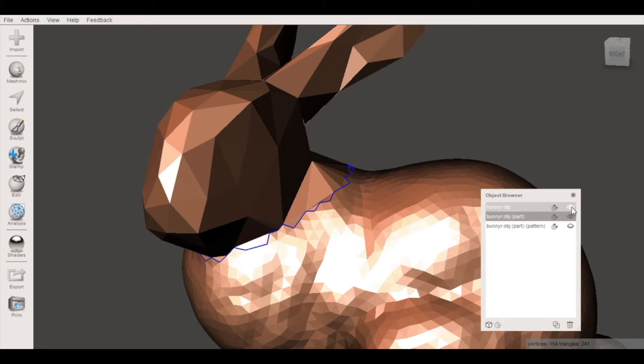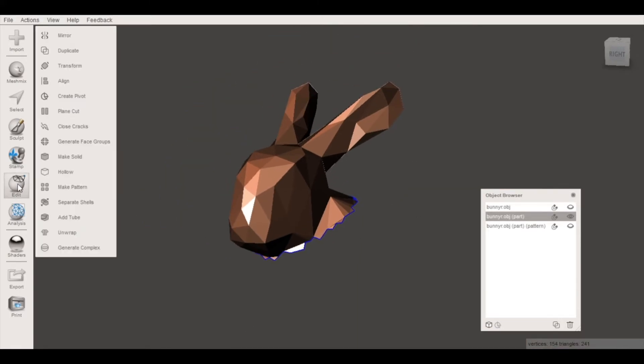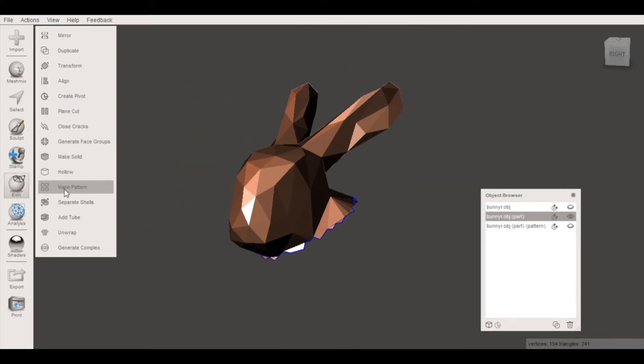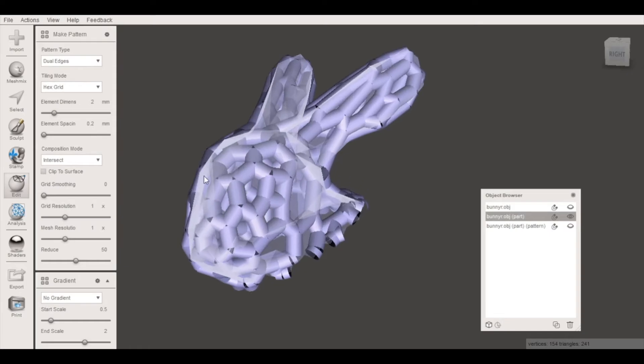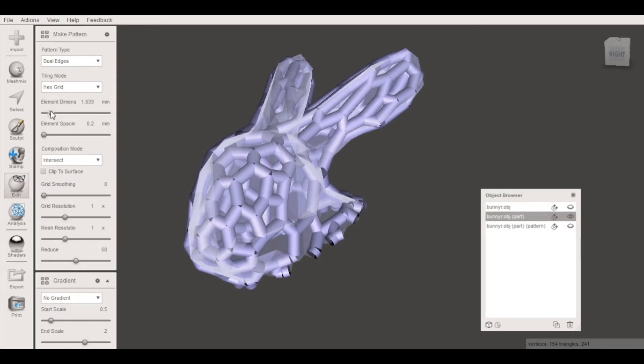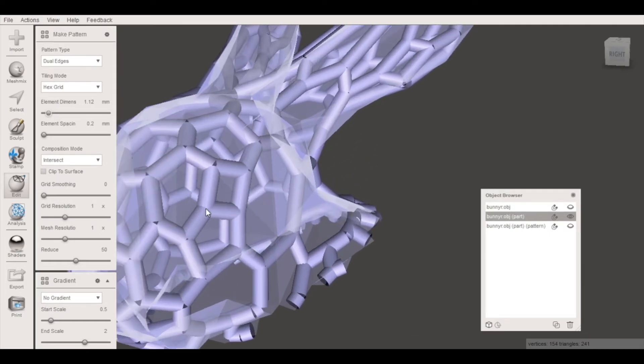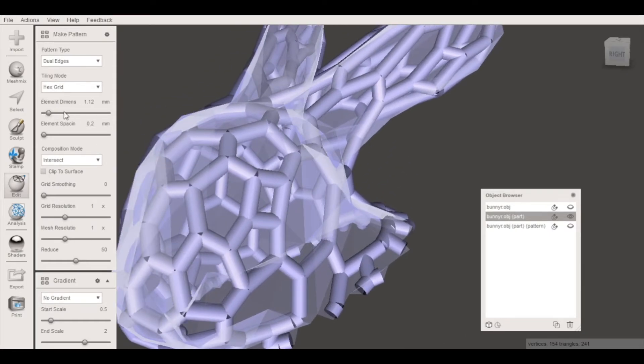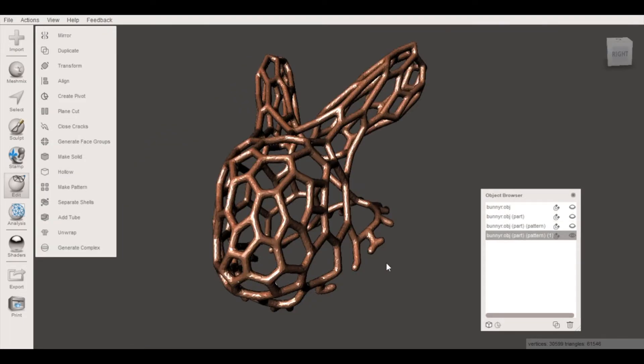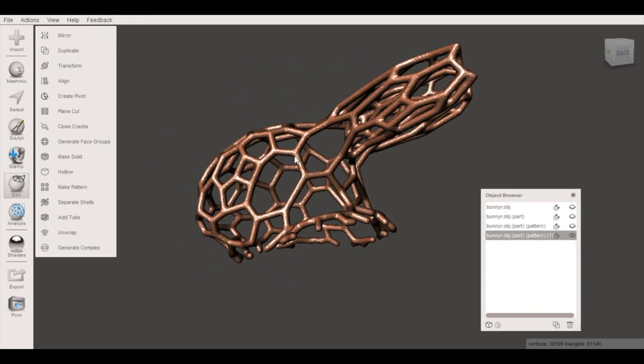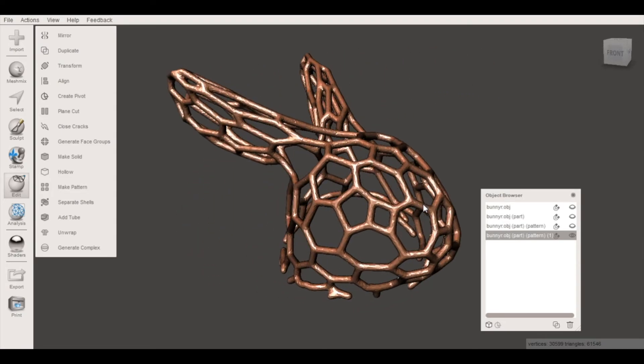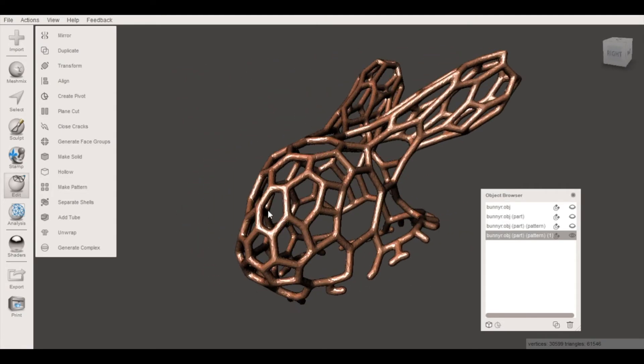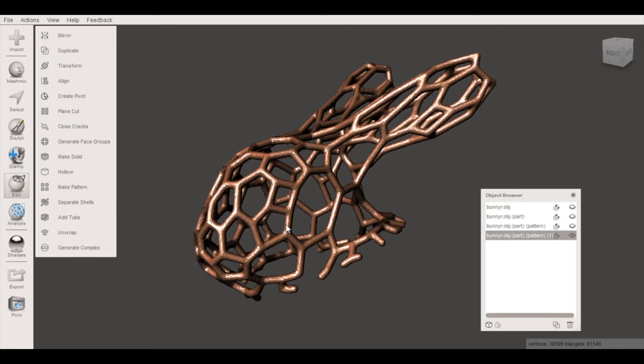So again we're gonna go through that same process and select make pattern and select dual edges and we can decrease the element dimension size that will give us a thinner wall and here is our Voronoi pattern. This has very large cells and it overall looks more like the open cell design that we were trying to get in the beginning.